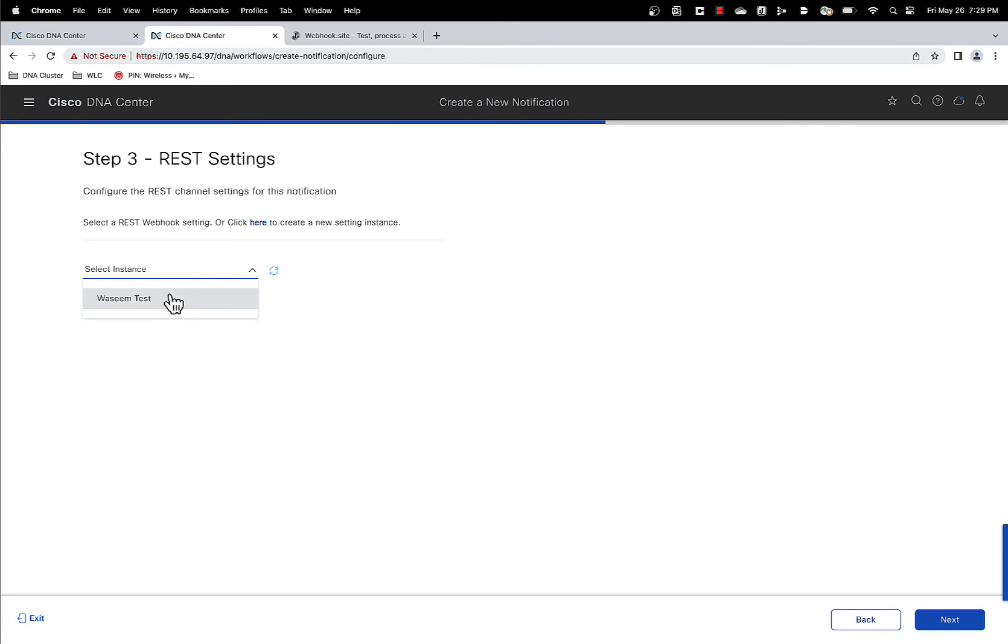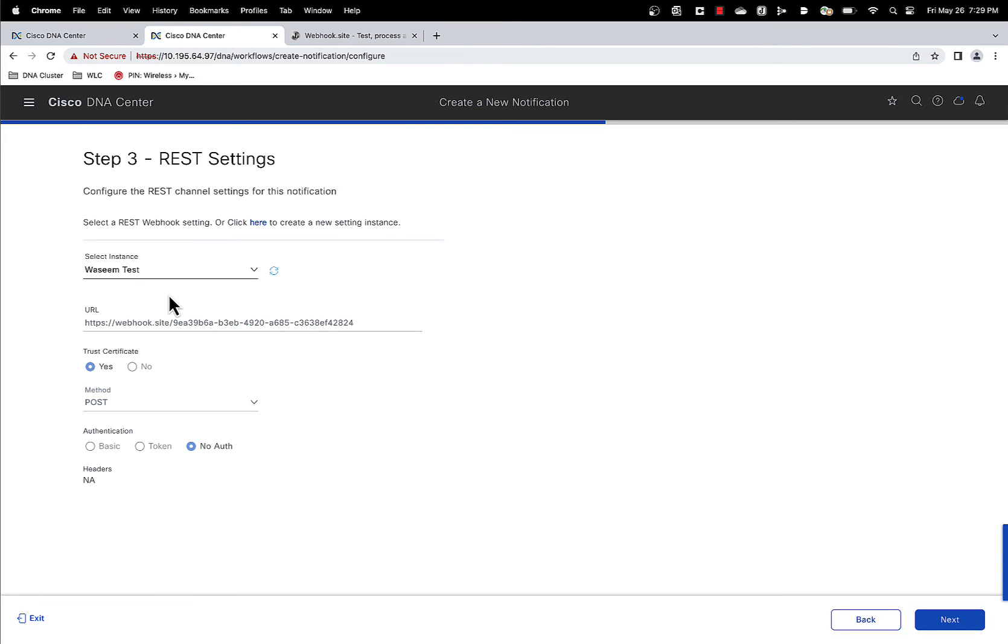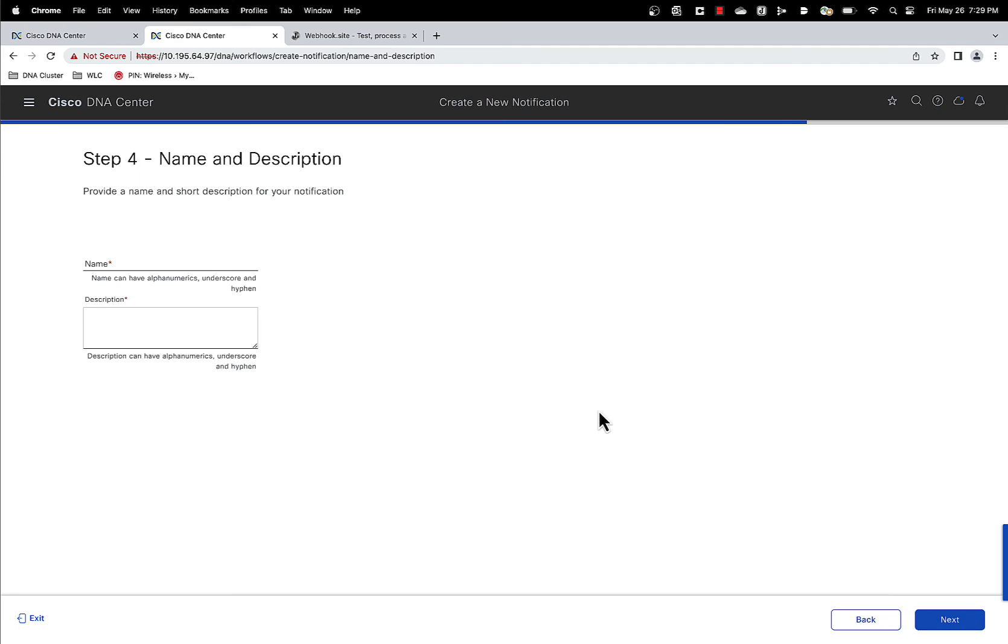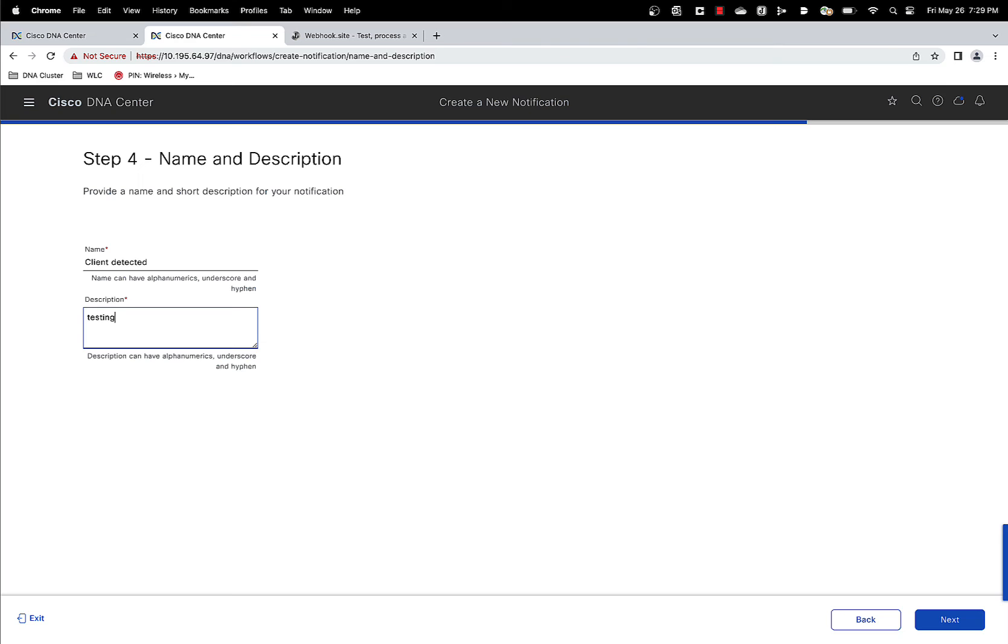Select instance. I have selected a test instance here. And yep, that's done. Next. Name and description. Client detected testing for demo.